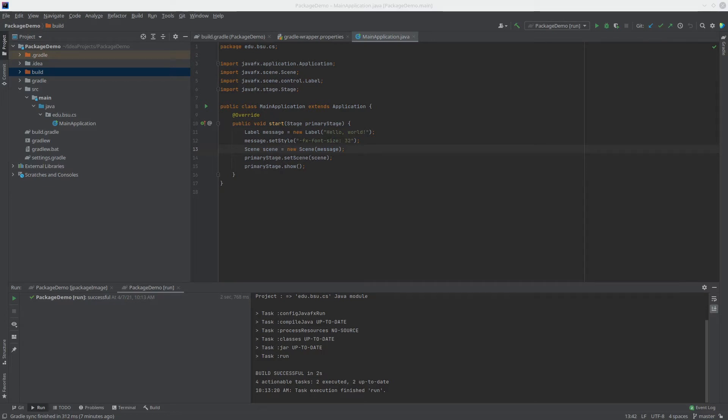About a year ago, I made a video about how to make JavaFX applications using IntelliJ IDEA and Gradle with the JavaFX plugin. That video has been pretty popular, and it's a technique I use all the time in my own work and with my students.